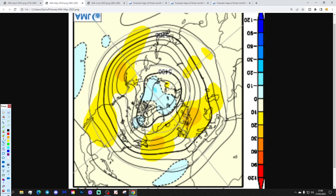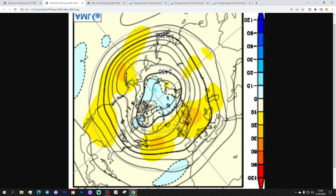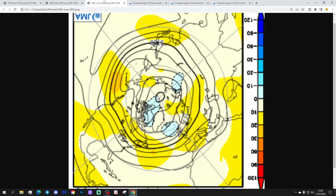Moving on to May — the 500 millibar height anomaly shows a ridge in the Atlantic extending through the UK and up to Scandinavia. That would suggest an east-southeasterly flow, which should be quite pleasant for May, with quite a bit of dry and relatively pleasant weather.